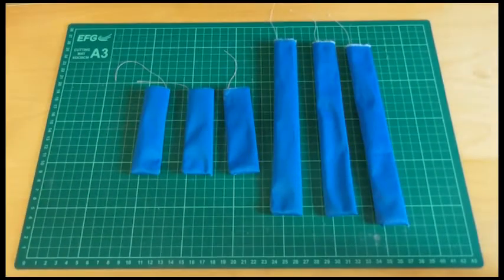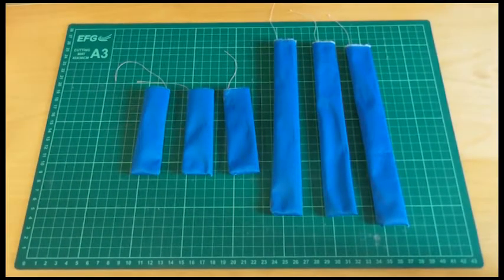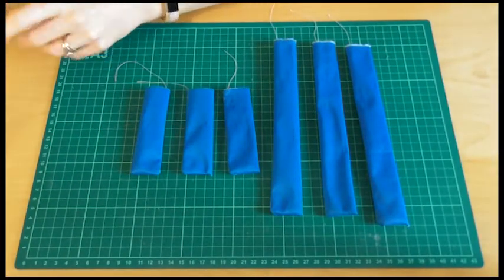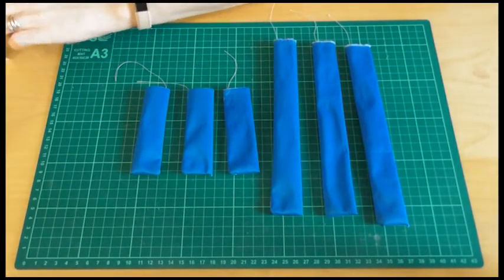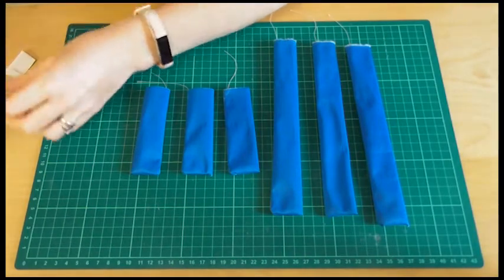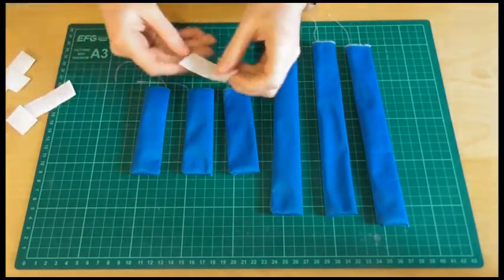And there we go. All the right side out now. So the next job is to put some velcro onto them.